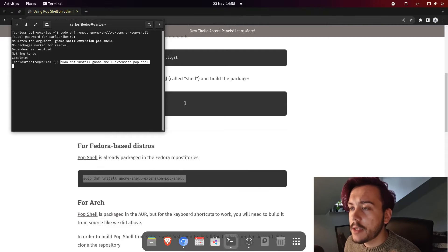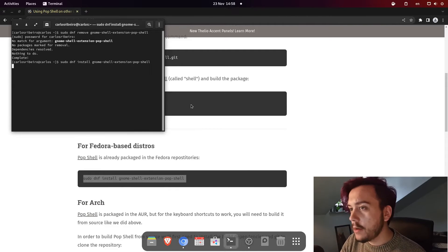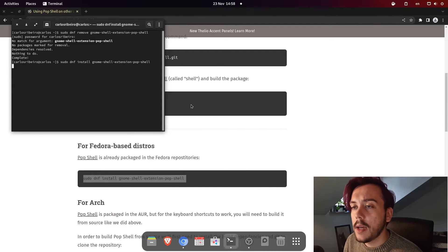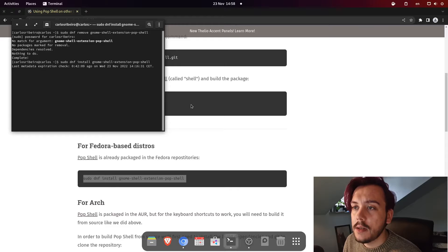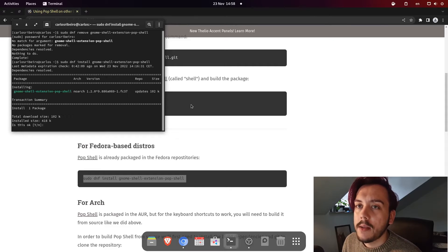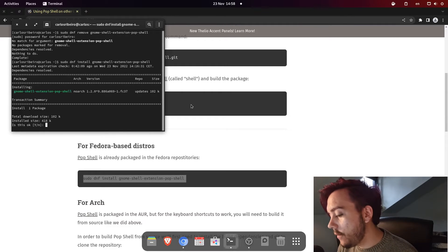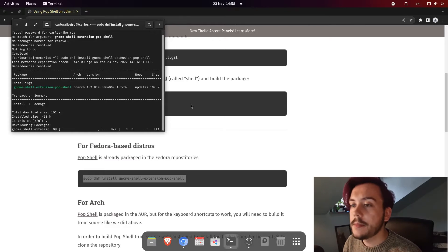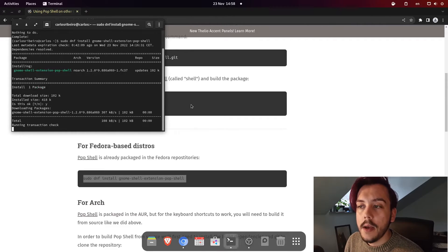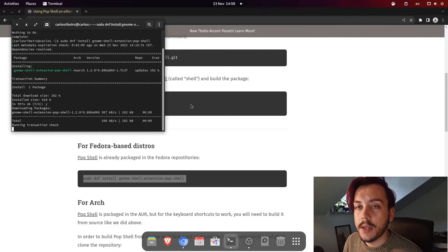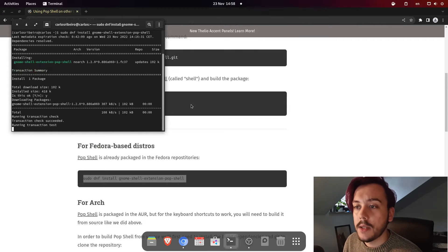I will just paste the command, hit enter. I will have to write my password, but I've already written and wait for it to download, install.